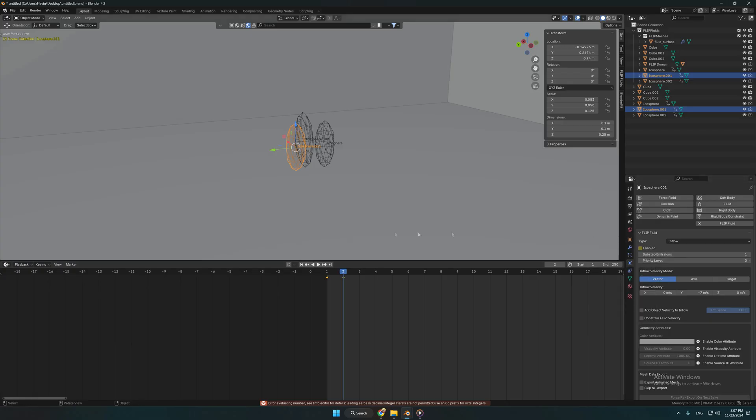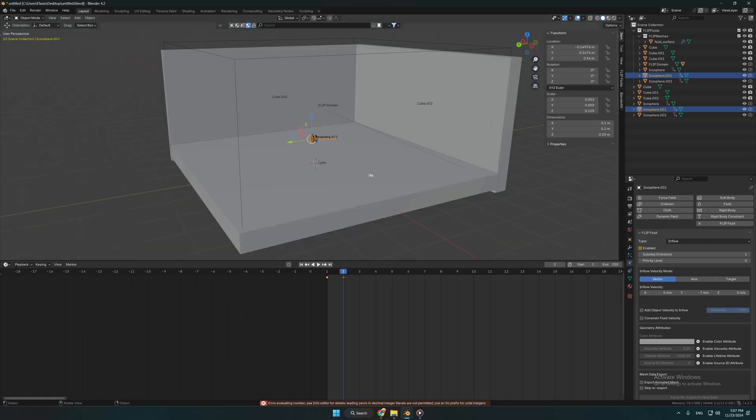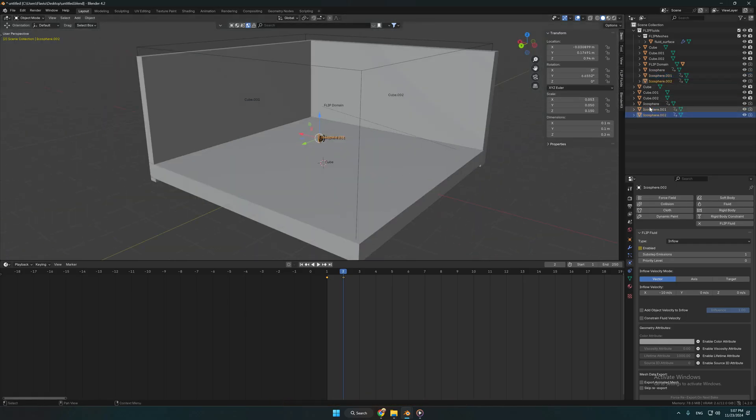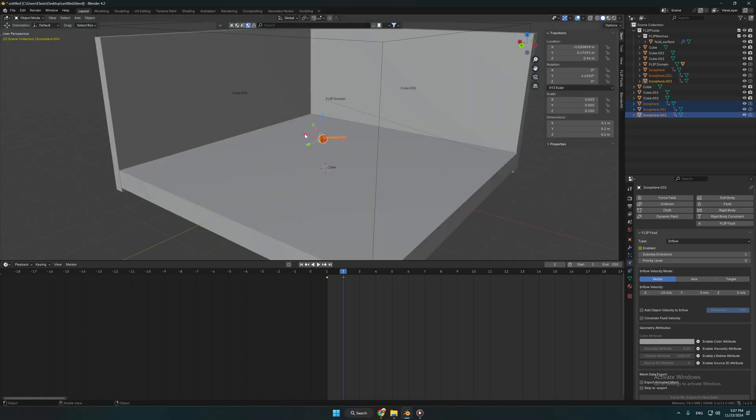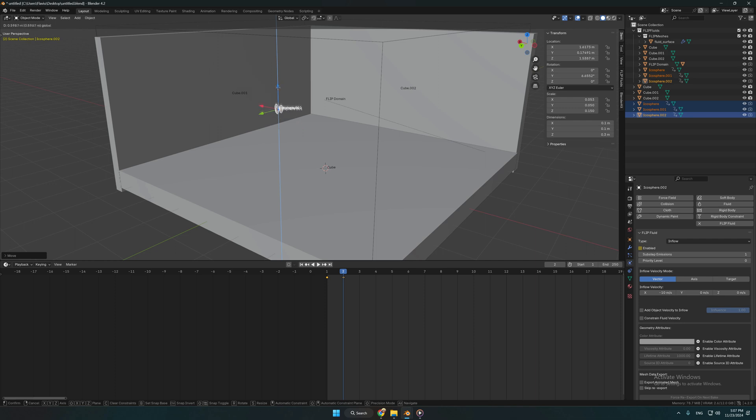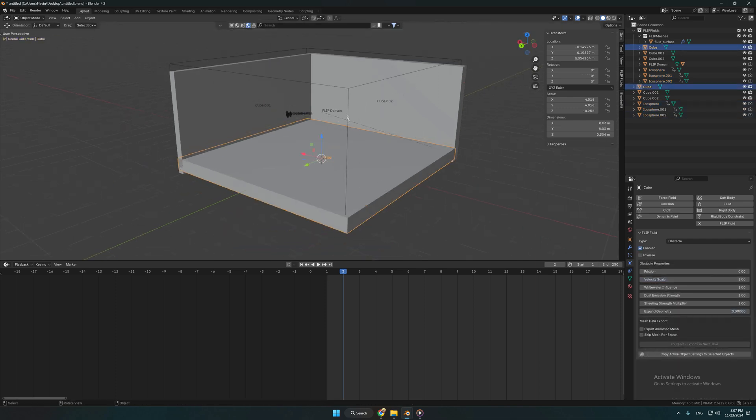Now that we are done, we need to position the emitter in the flip fluid domain. Now select the flip fluid domain.